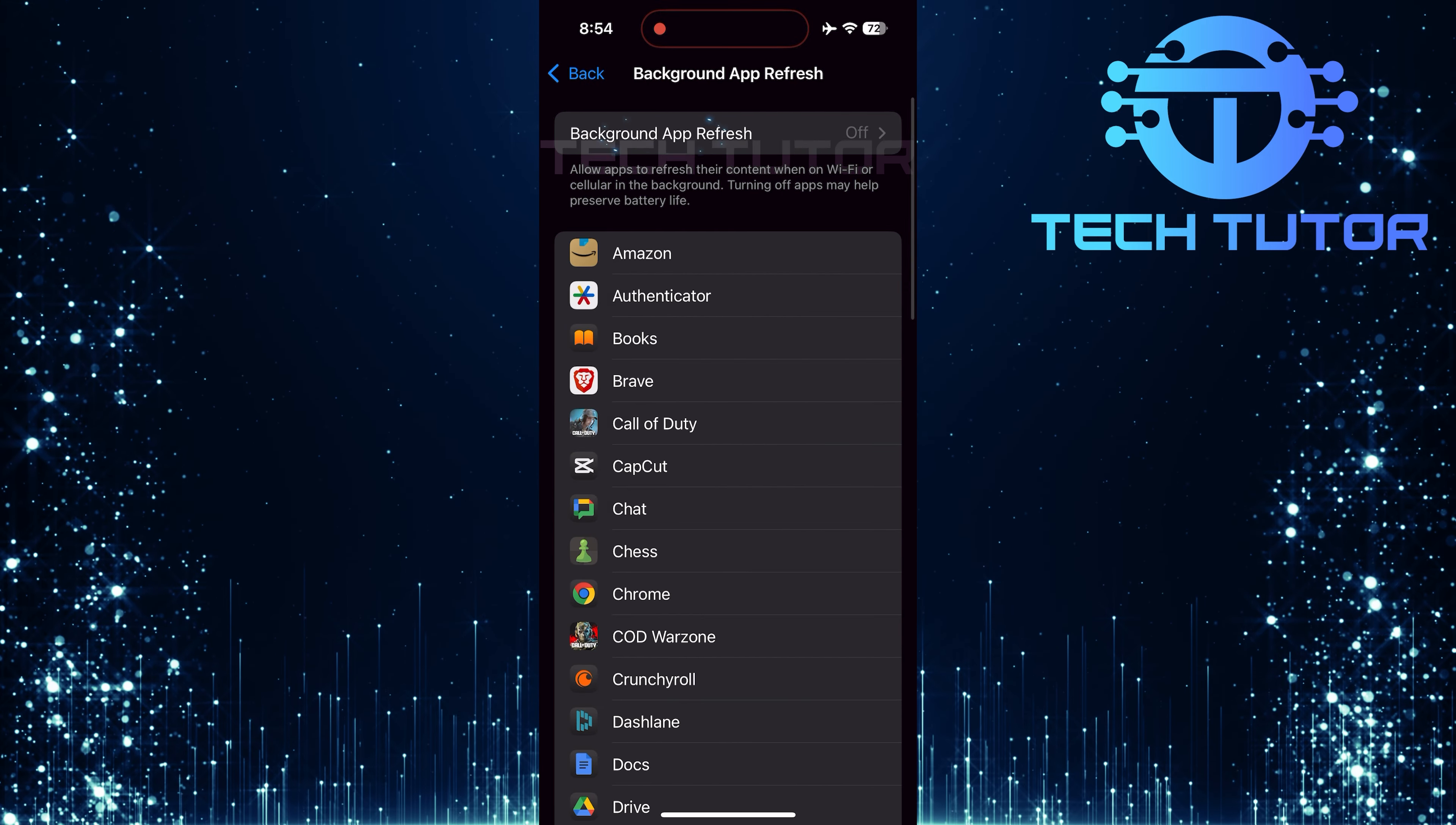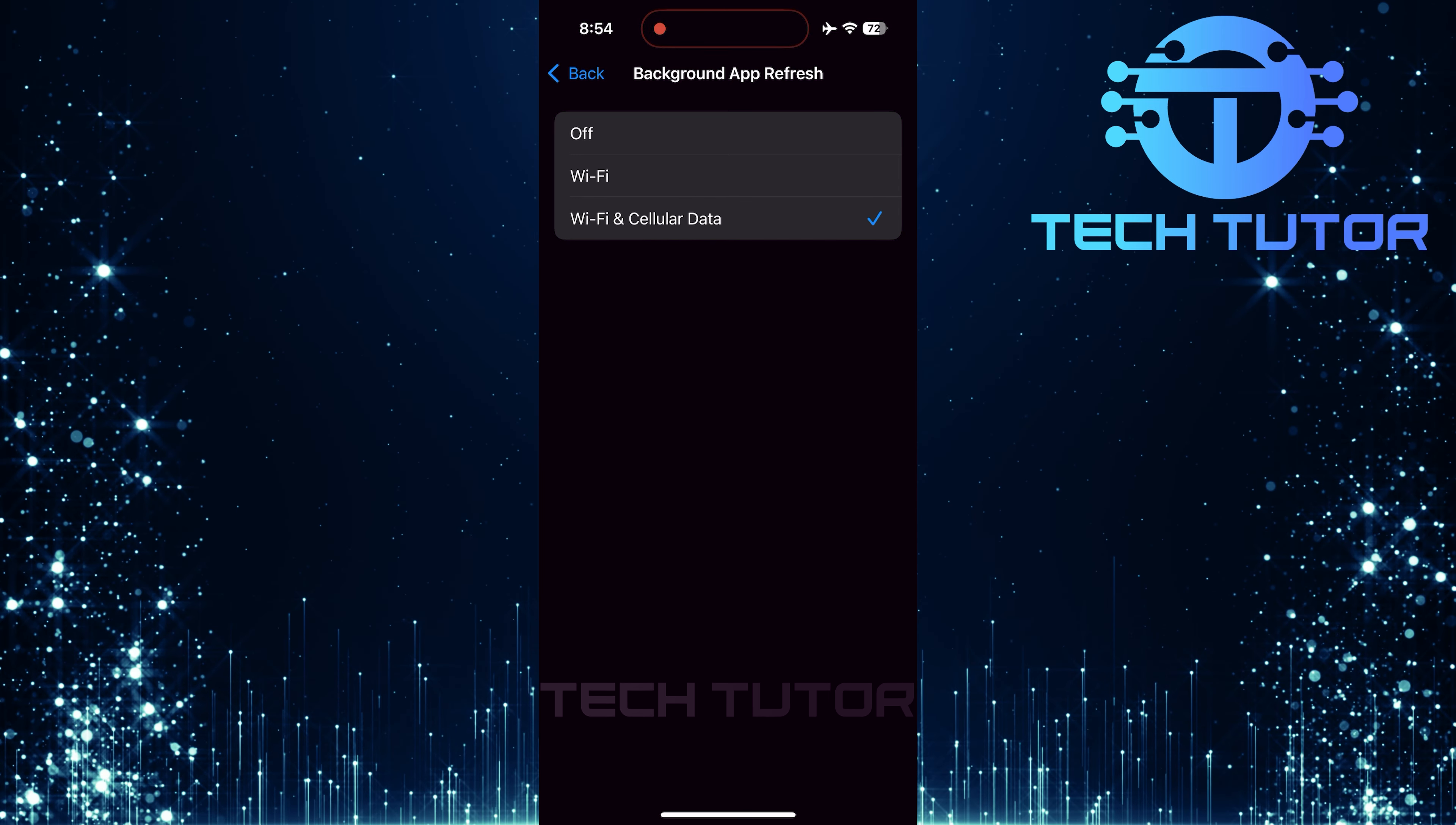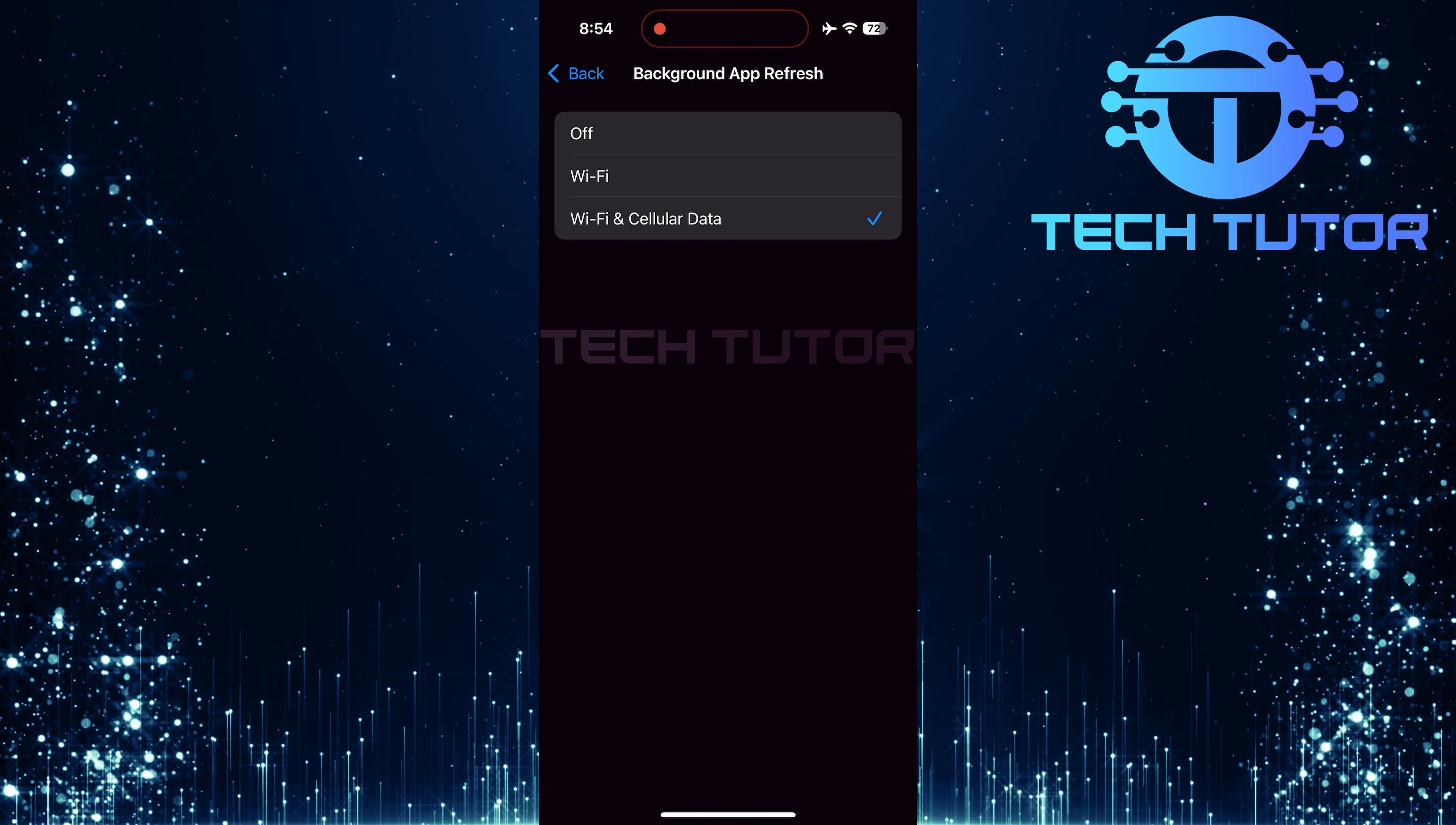Tap it again and make sure it's set to either Wi-Fi or Wi-Fi and cellular data, especially if it was previously set to off. Now that those settings are adjusted, see if this fixes your issue. Try downloading something from Telegram again and check if it appears in your Photos app or Files app.